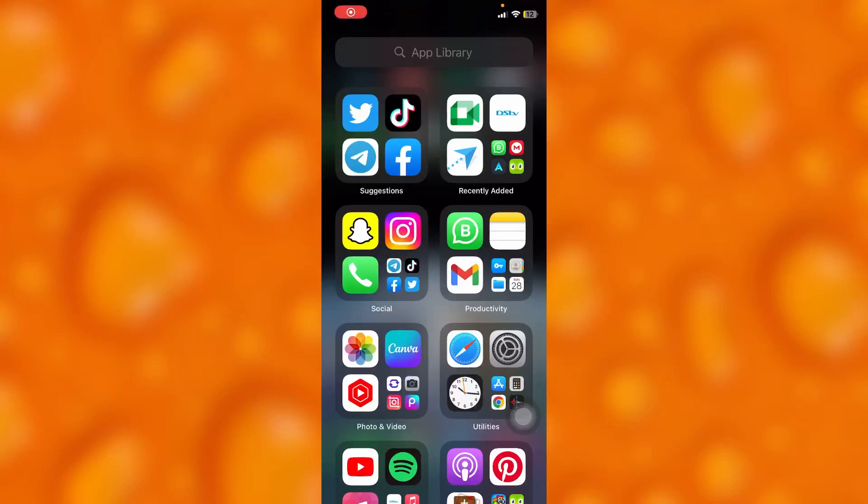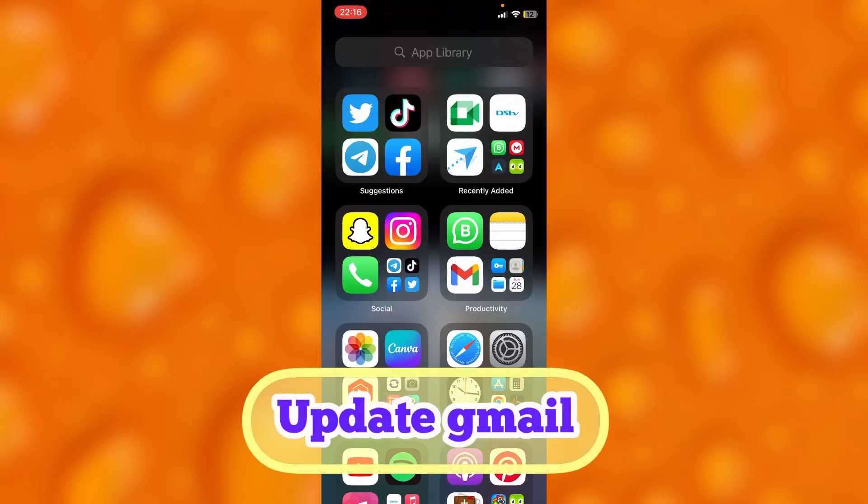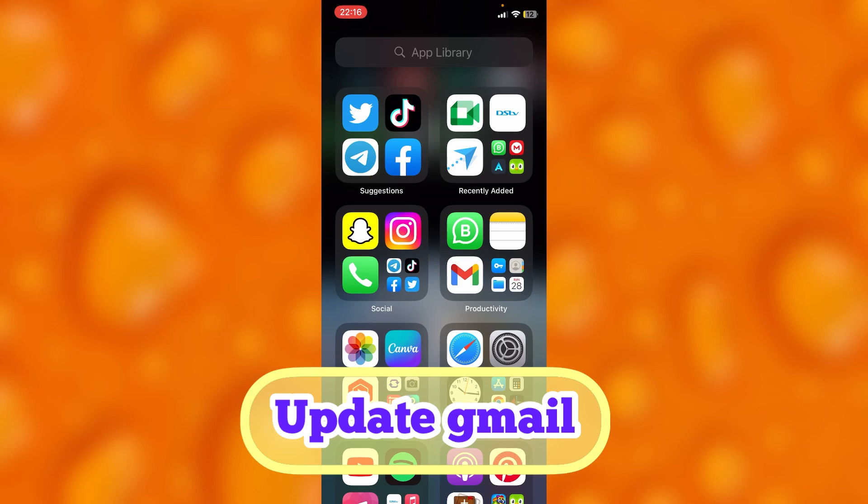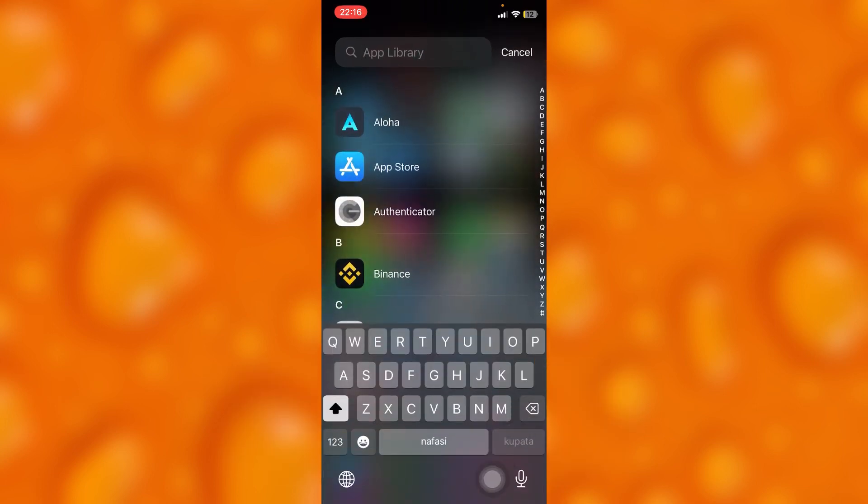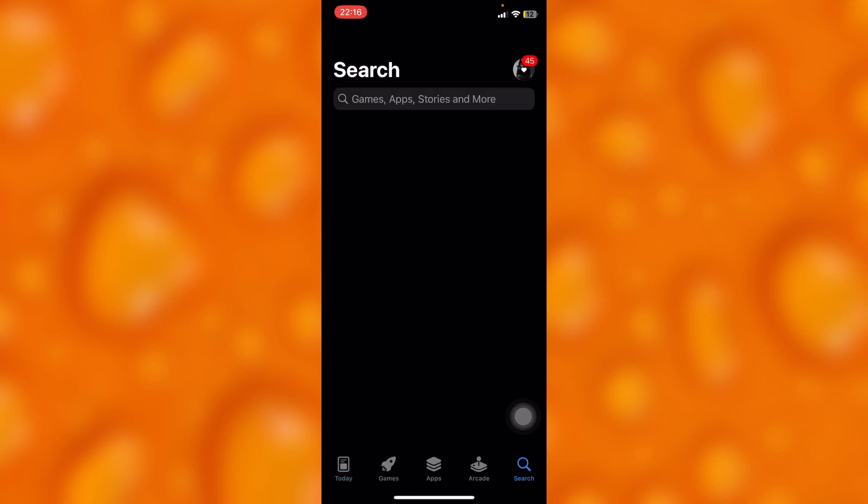In this easy video tutorial, I'm going to share with you guys how to update your Gmail on iPhone. Simply go to your App Store—if you're using an iPhone, you'll be able to access your App Store—and then go to the search bar and search for Gmail.